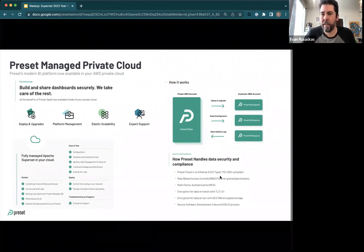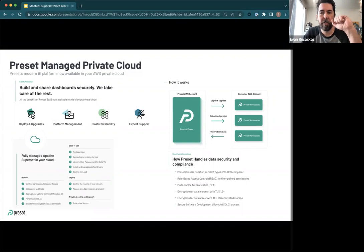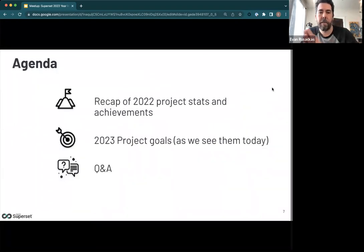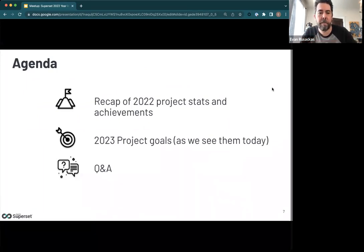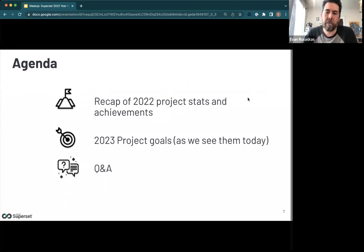We're here to talk about the community event and the year in review for Superset — what's new for open source users and contributors. The agenda today is to recap stats from 2022 and major achievements, look forward into 2023 and how we're setting and tracking goals, and then open the floor for Q&A at the end, reserving about 10 or 15 minutes.